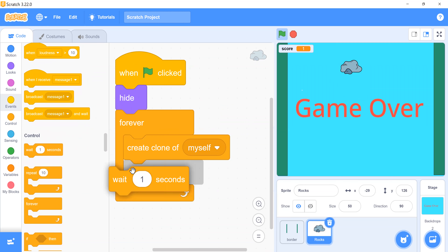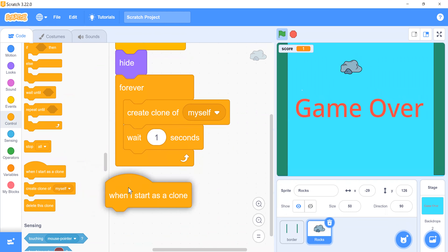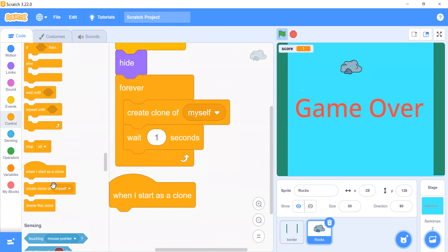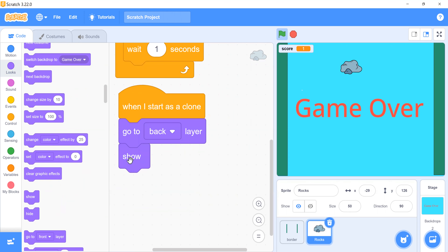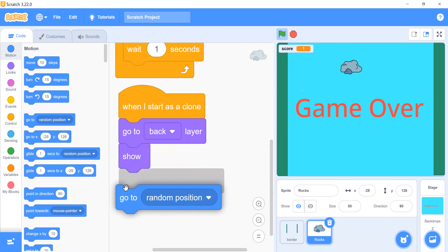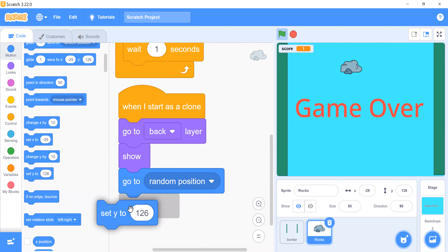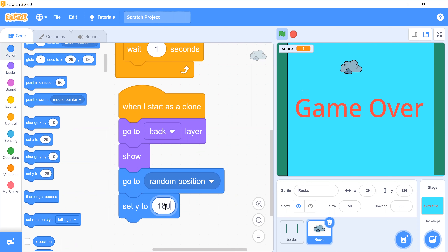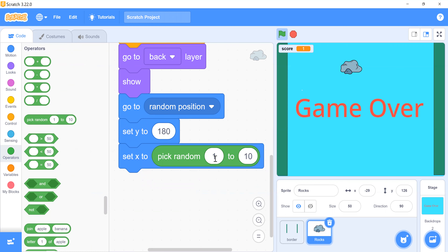Create a clone of myself after every one second. When I start as a clone, go back one layer, then show this clone. It will go to a random position coming from the top. Set the y position to 180, and set the x position to a random value from -190 to 190.